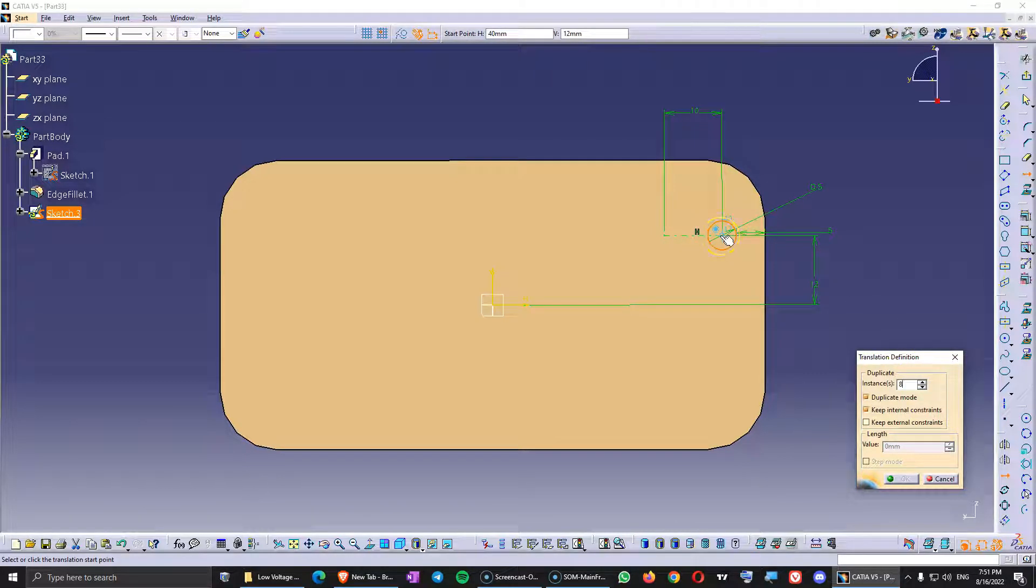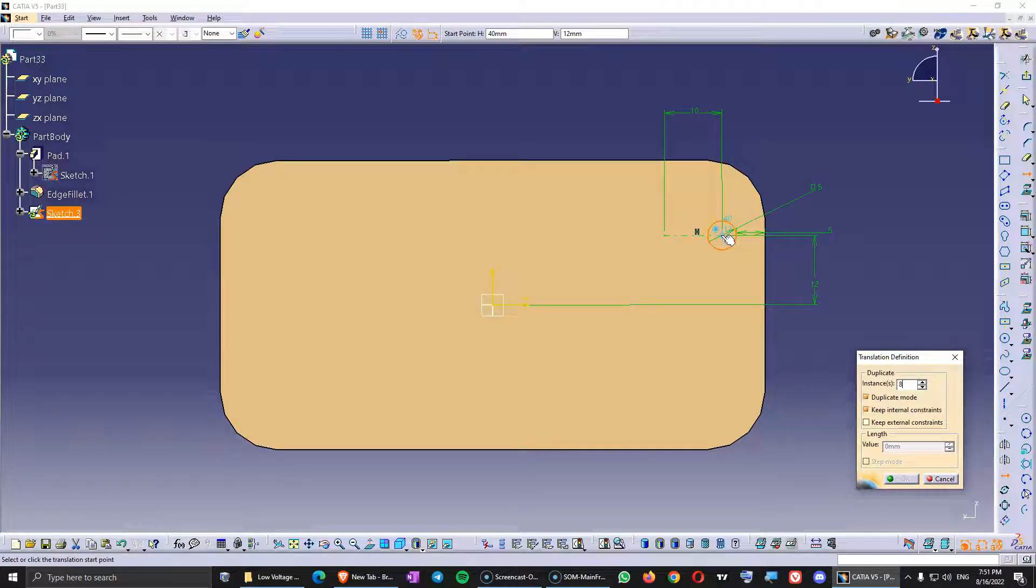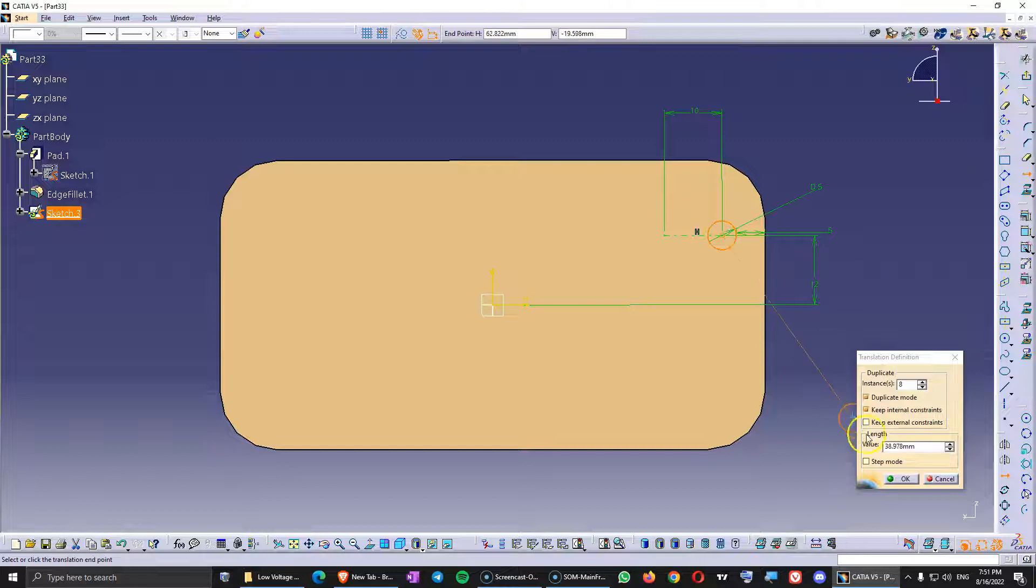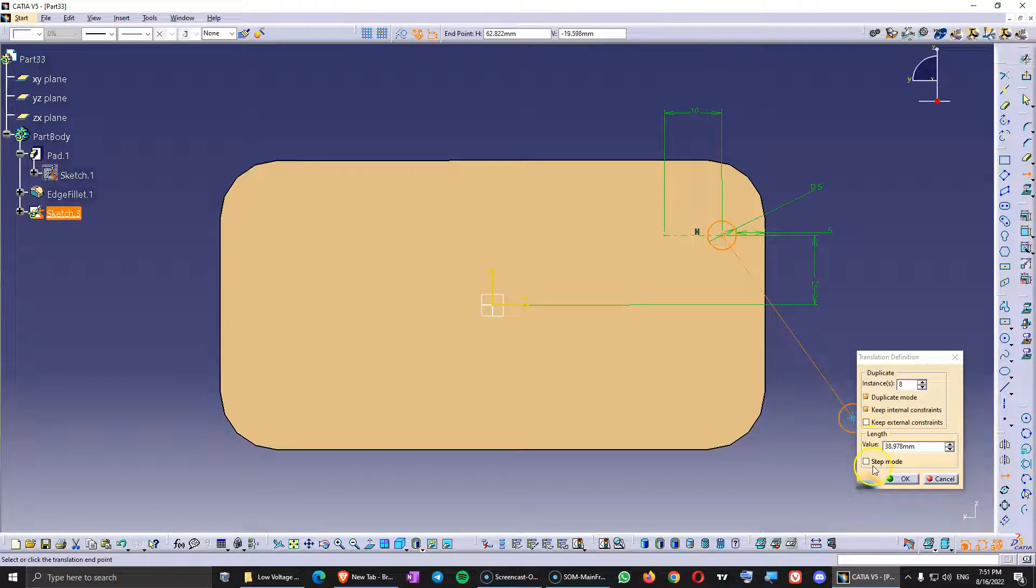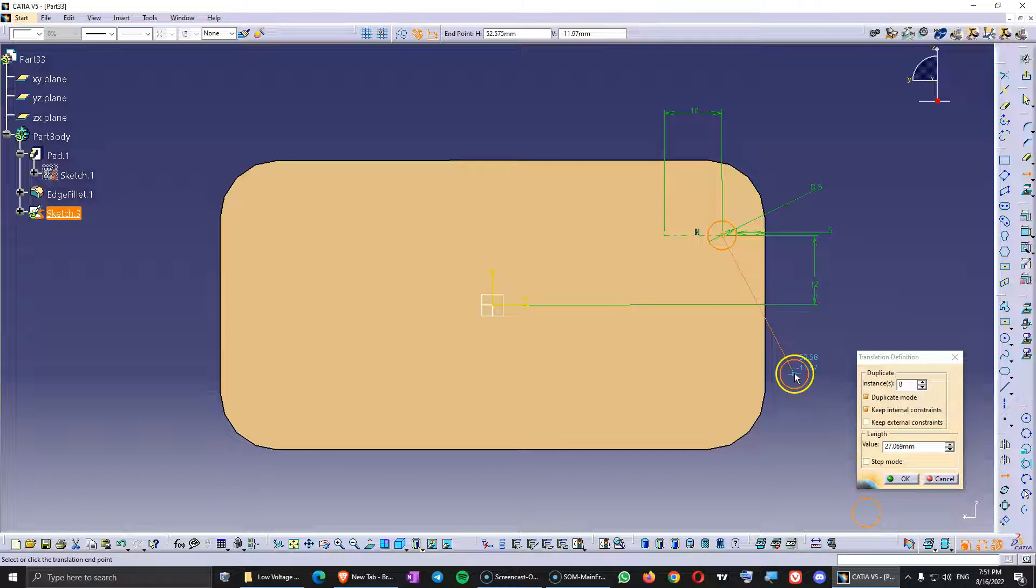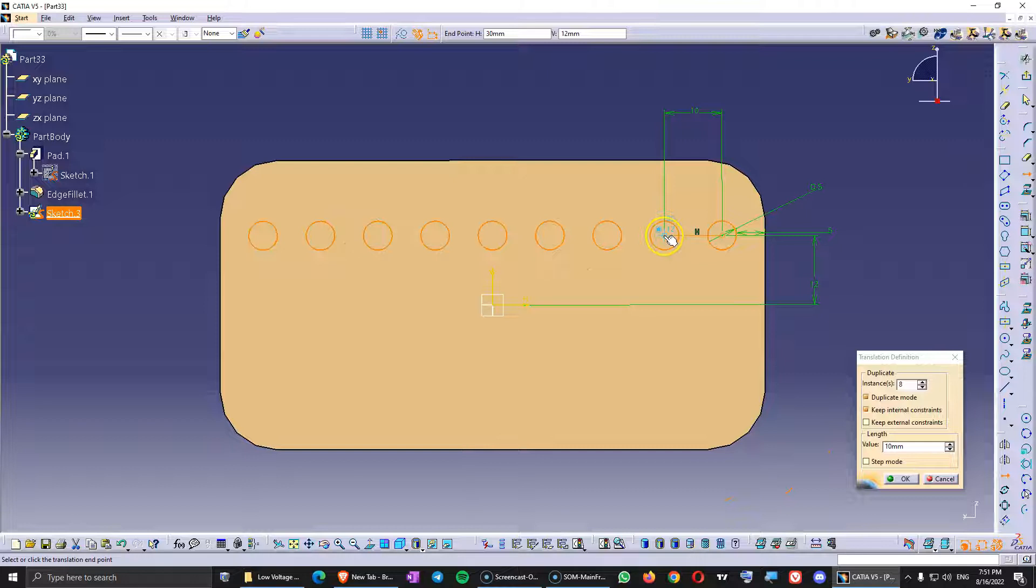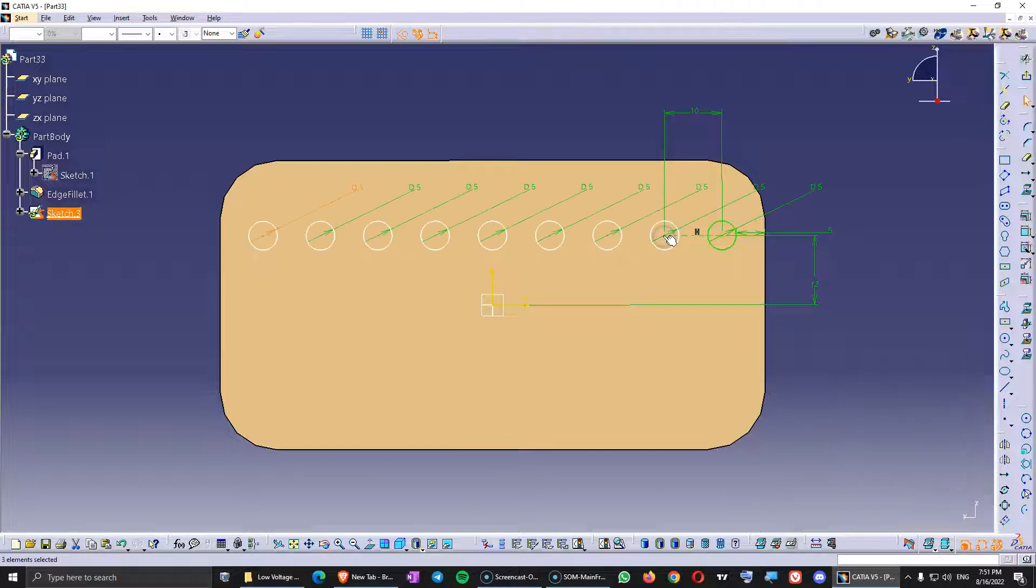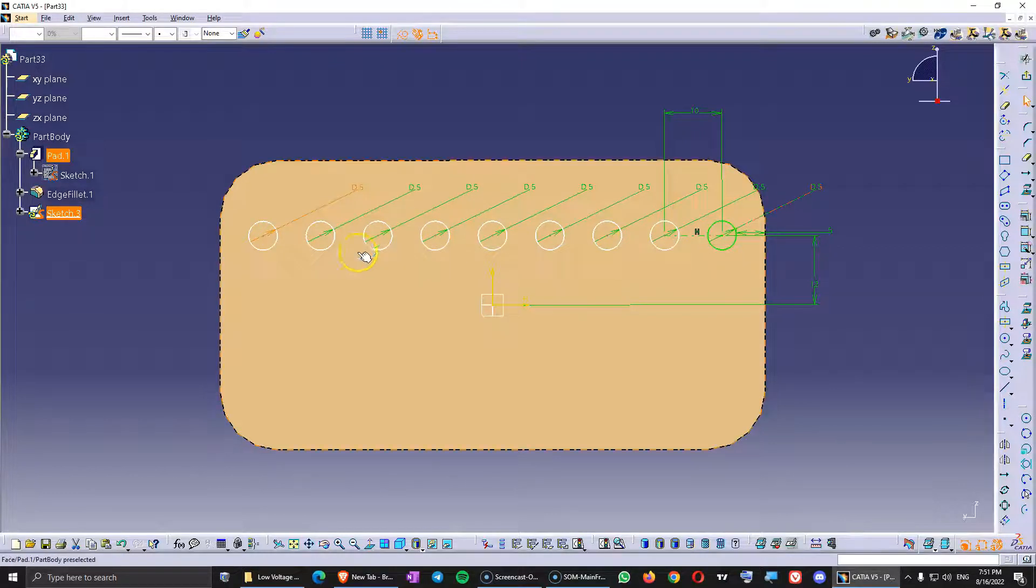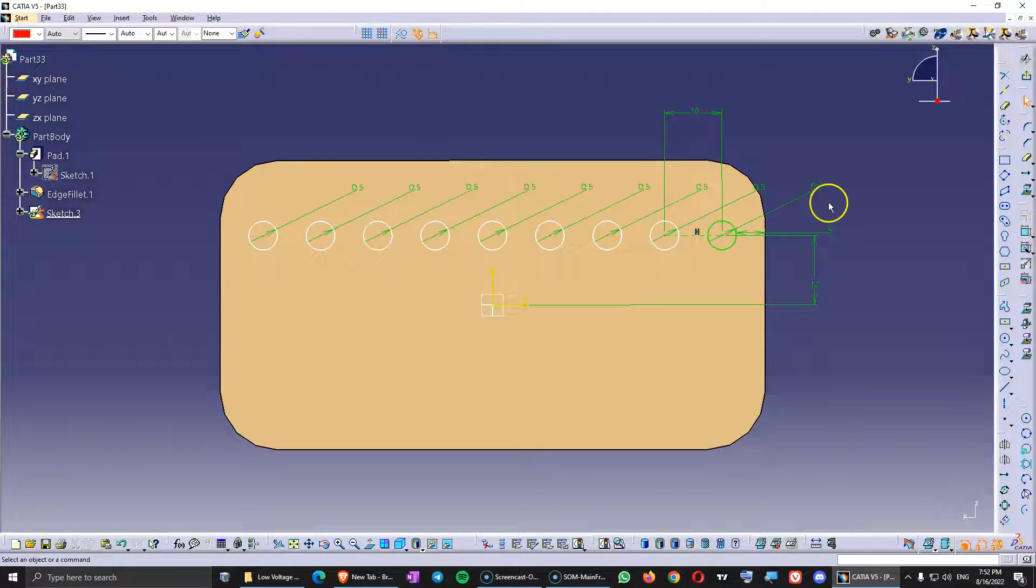And with this command active first I'm going to go here in the center of this circle and click once. And here where I have length I want the step mode to be unchecked so I don't want this to be checked otherwise it's going to be confusing. Because with the second click I'm going to go at the end of this line that I just created. And I'm going to click there. So now you see we have a pattern of all those circles, they all have diameters.